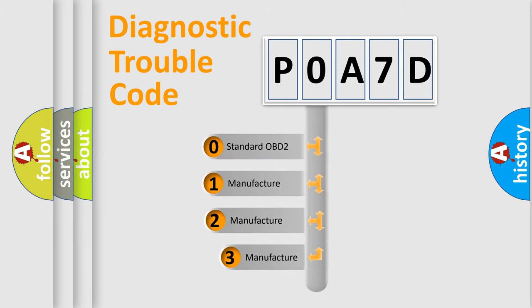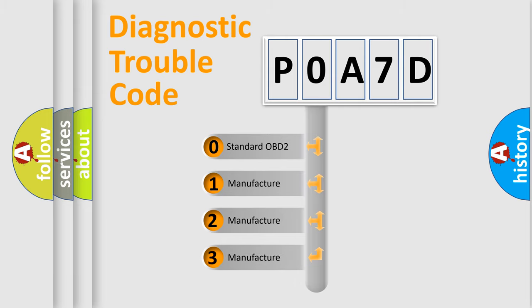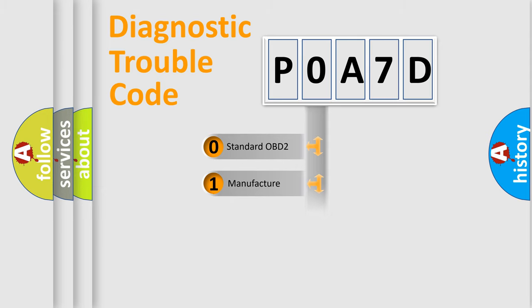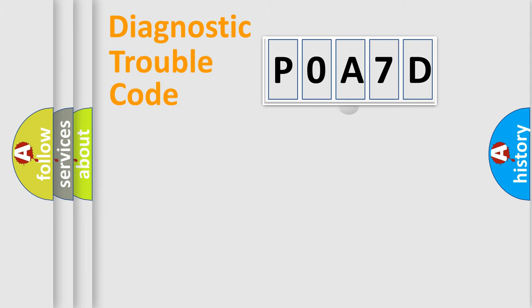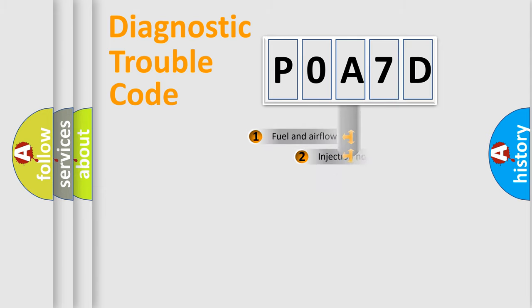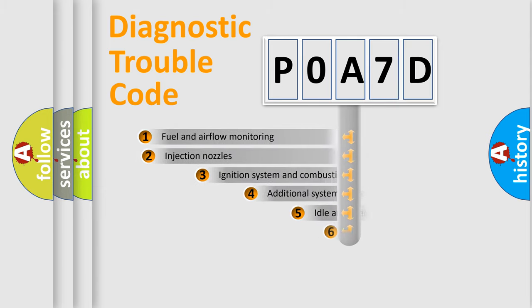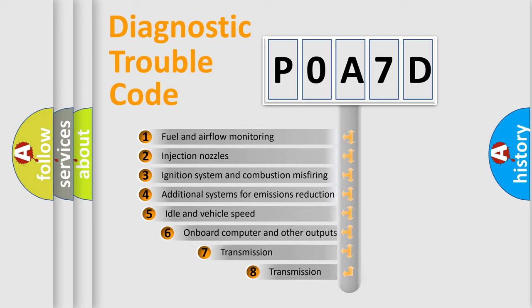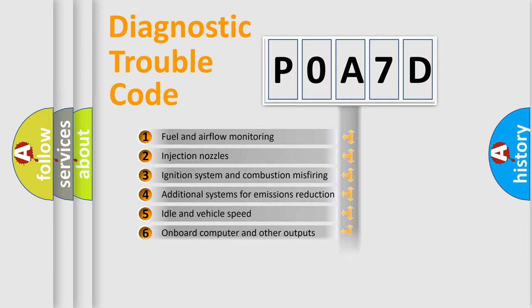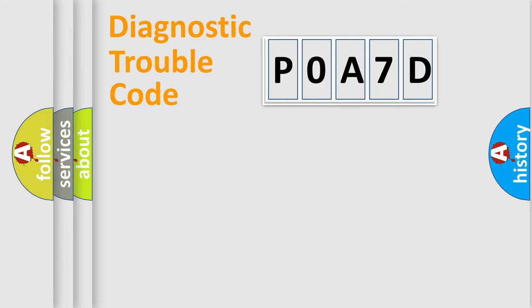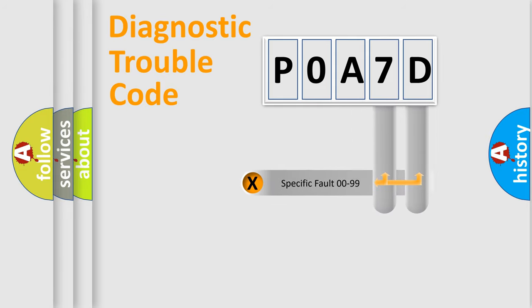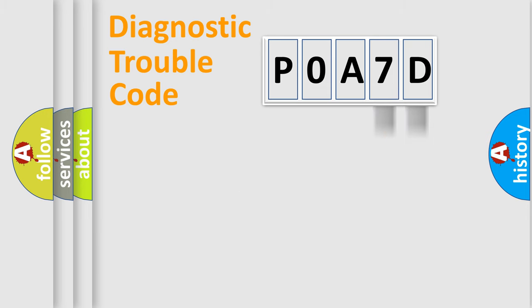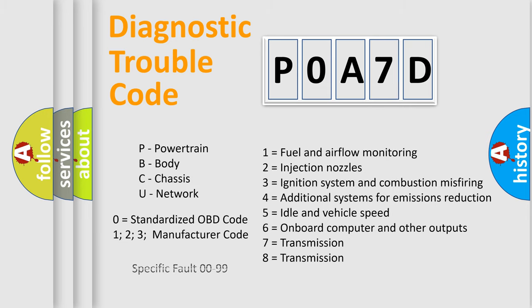If the second character is expressed as zero, it is a standardized error. In the case of numbers 1, 2, 3, it is a more precise expression of the car specific error. The third character specifies a subset of errors. The distribution shown is valid only for the standardized DTC code. Only the last two characters define the specific fault of the group. Let's not forget that such a division is valid only if the other character code is expressed by the number zero.